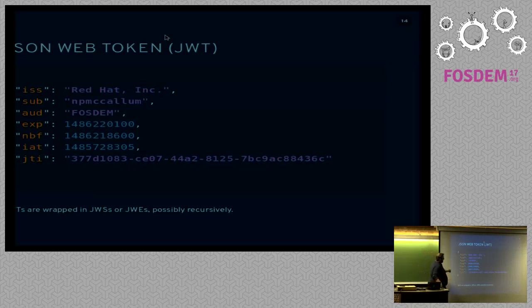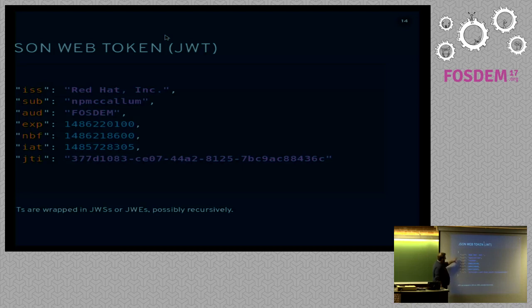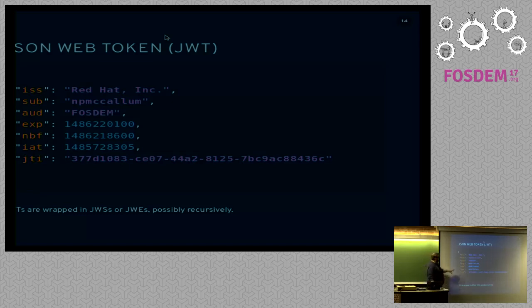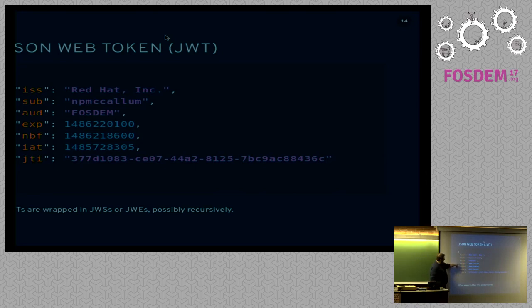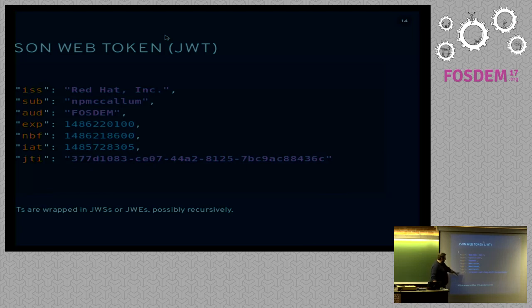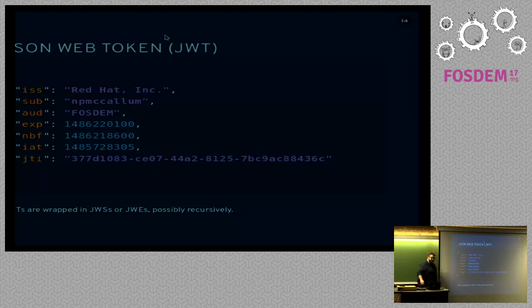We also have something called the JSON Web Token, JWT. And so this contains the actual information on the inside if you wanted to make claims about a certain entity. There's a standard way to do that. We have the issuer here. I work for Red Hat. That's me there. I'm the subject. The audience is you at FOSDEM. Expiration time, not before, and issued at. And then finally, an ID for the particular token.